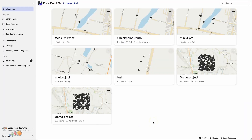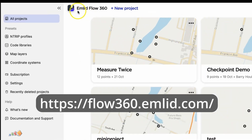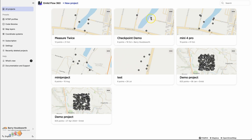Since we have all of the data already collected, the first thing we need to do is export the checkpoints from the MLID receiver. We use the MLID receiver — your workflow might be slightly different. I'm going to go to MLID Flow 360, and this is my project. It's called Checkpoint Demo, and it's got three checkpoints.